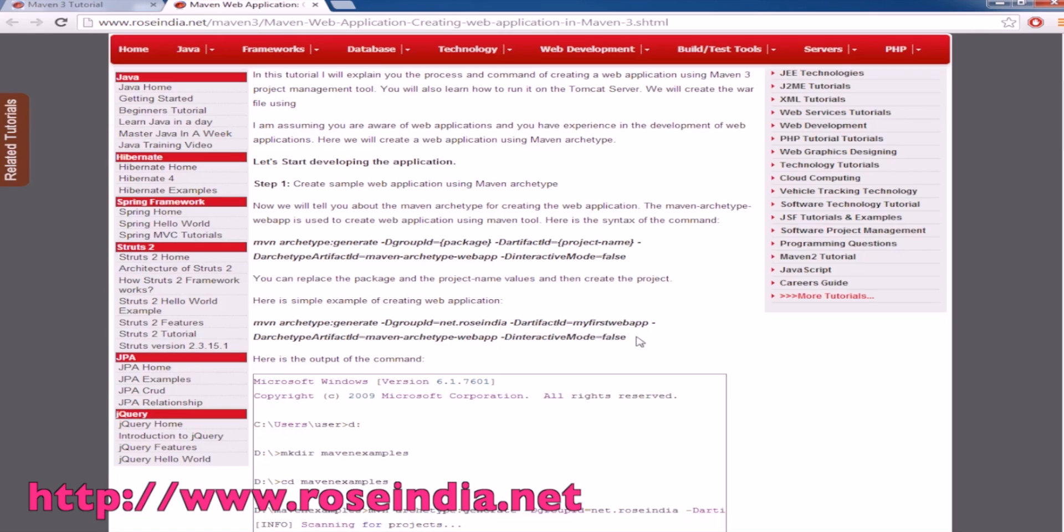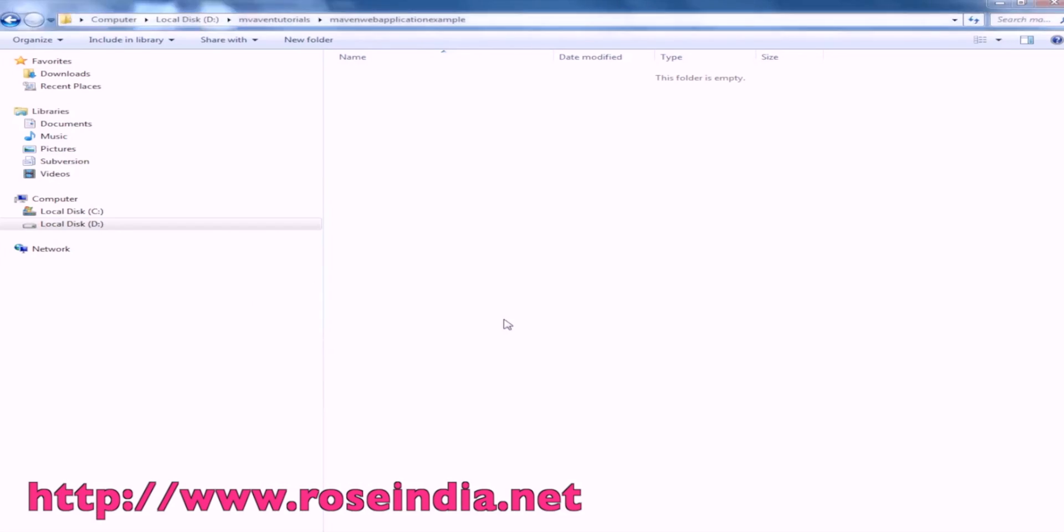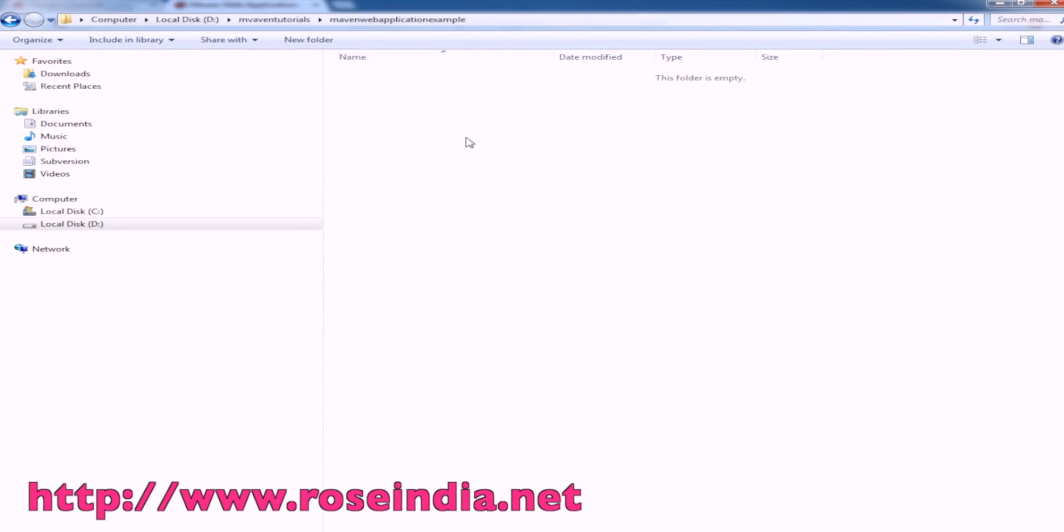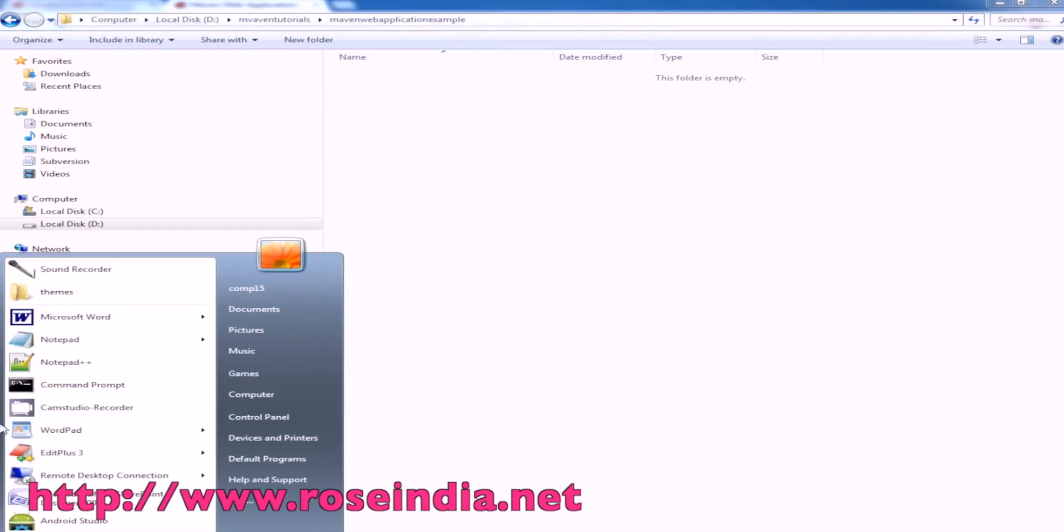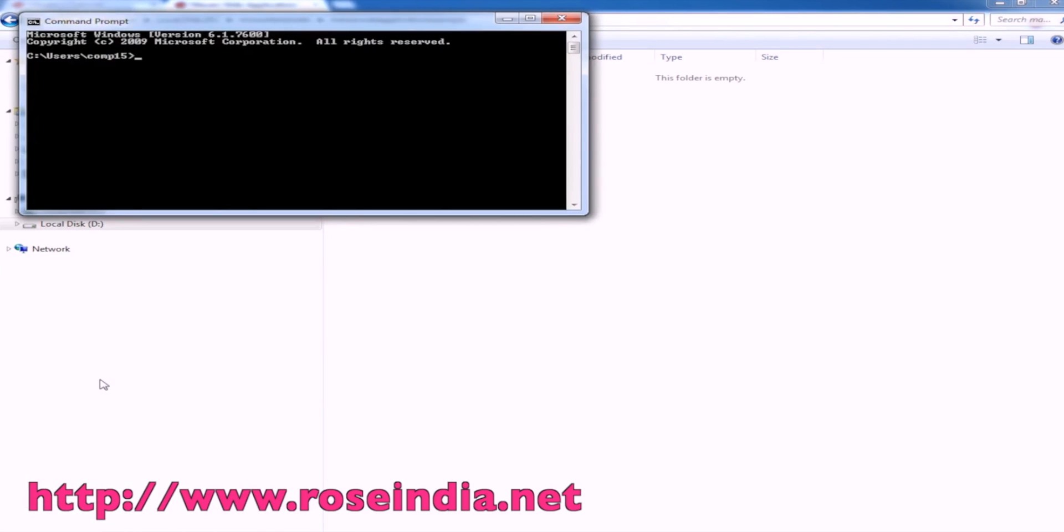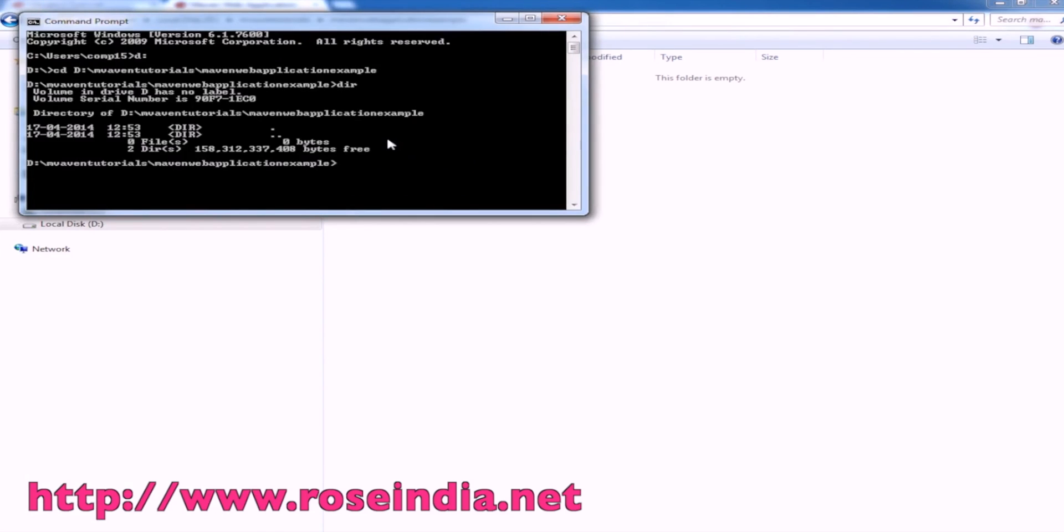First of all you have to go to the directory where the Maven project is to be created. This is the directory where I am going to create the project. Go to the command prompt then go to the directory. Here we are in this Maven web application example directory.